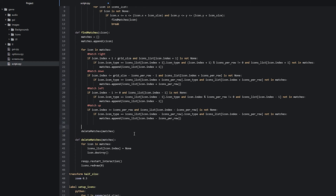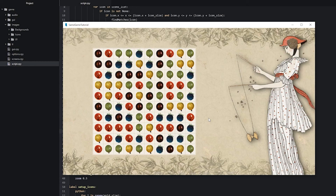We'll go above the function call and write 'if len(matches) != 1', then indent the delete_matches call beneath it. Now we go back into the game and test it: clicking on a single icon with no surrounding matches does nothing — exactly what we want. But clicking on a group of matching icons still removes them from the grid correctly. The new code is working as intended.